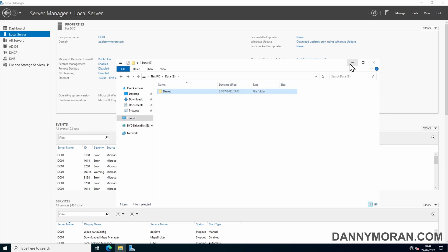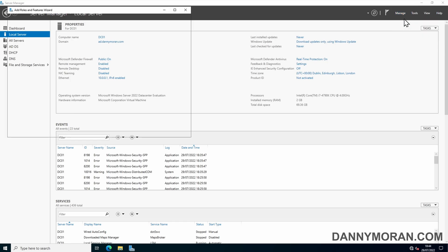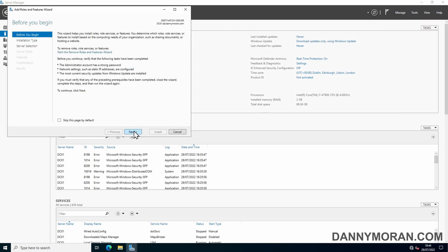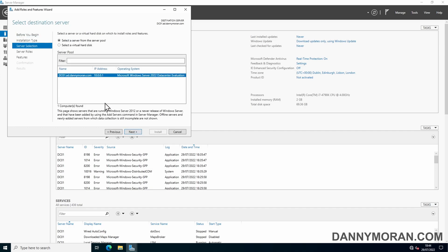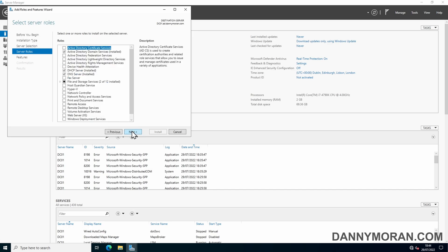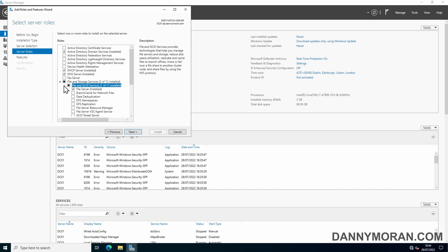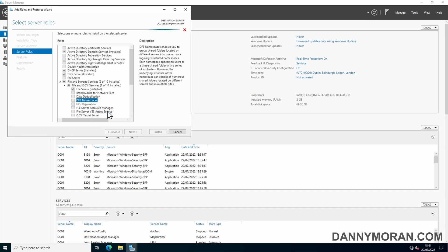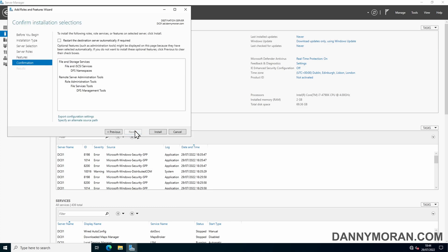To start, I'm going to go to Manage and then Add Roles and Features to install the DFS namespaces role. I'm going to select role-based or feature-based installation, select the server which has my file share on it. Under File and Storage Services and then File and iSCSI Services, we're going to tick the DFS namespaces and then press Add Features, and then do Next, Next, and then Install.